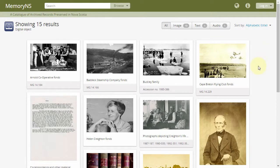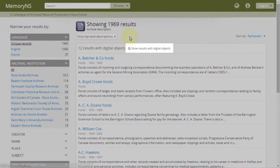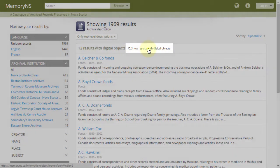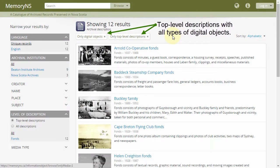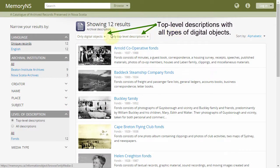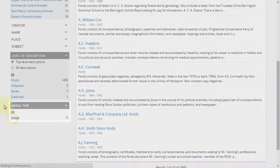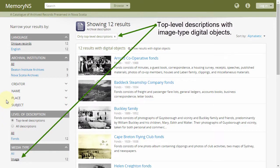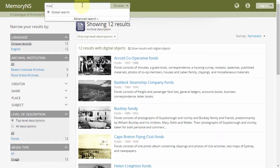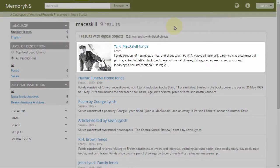Alternatively, you may search or browse for archival descriptions and then click Show Results with Digital Objects, or select a digital object media type from the media facet. You can identify archival descriptions with attached digital objects by their thumbnail images when searching and browsing.